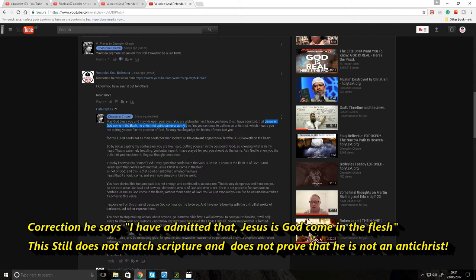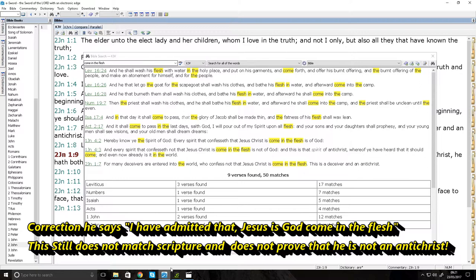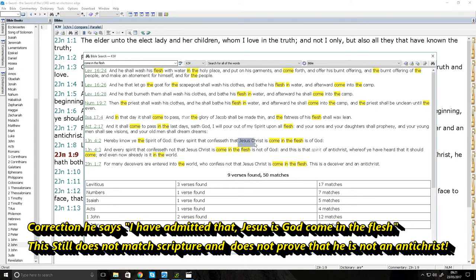That's not what the text says. The text says, Jesus Christ is come in the flesh is of God. Jesus Christ. You must say Jesus Christ. Do you know why it's very important?